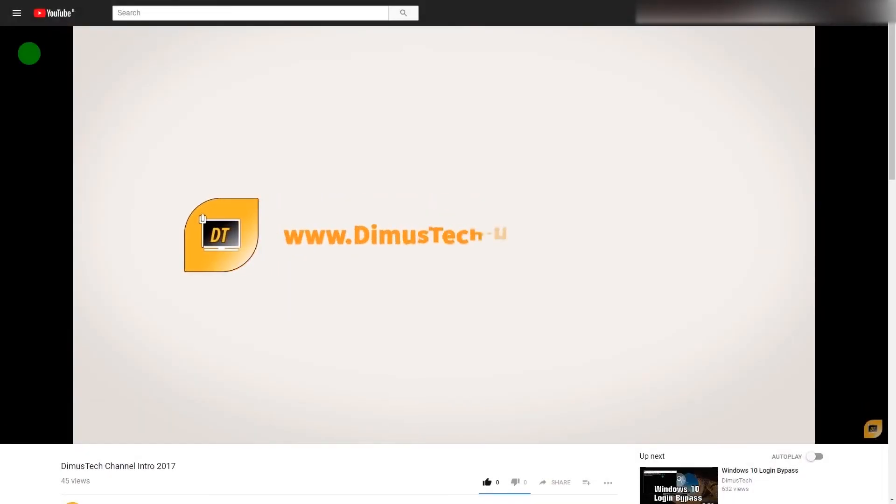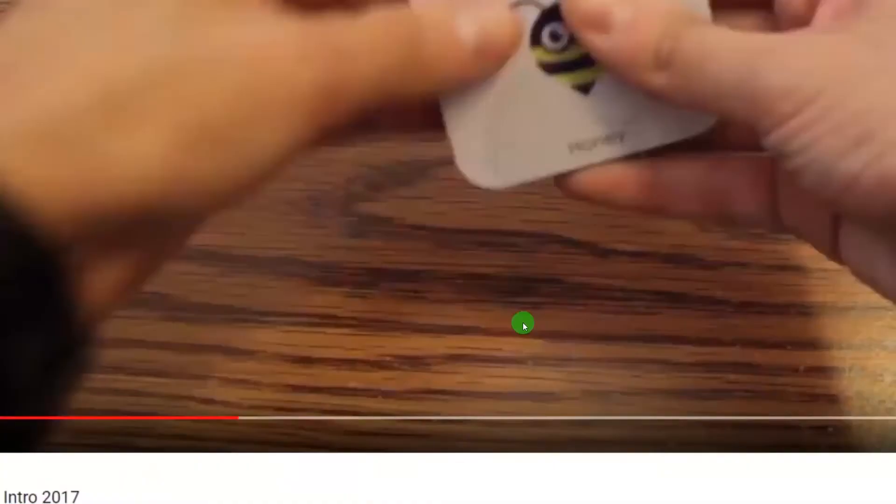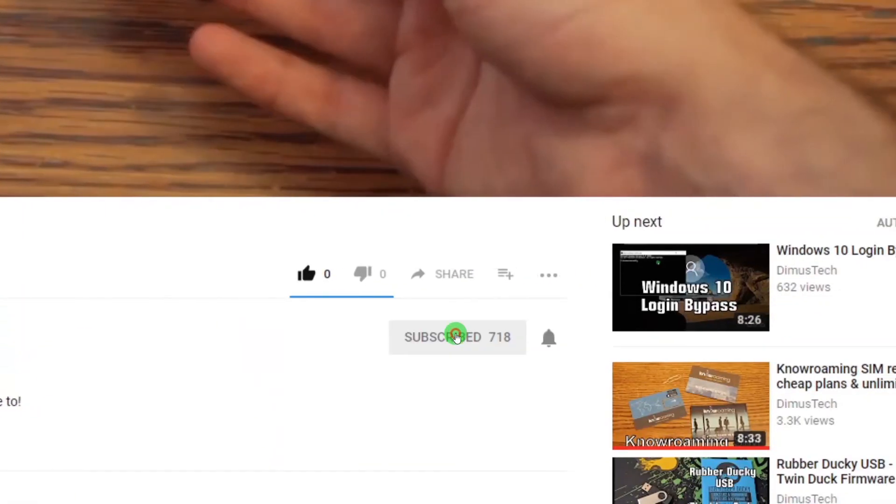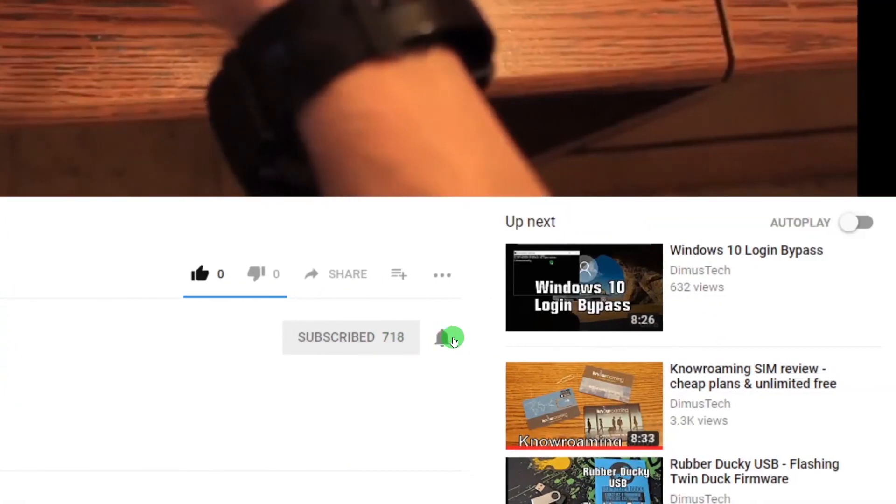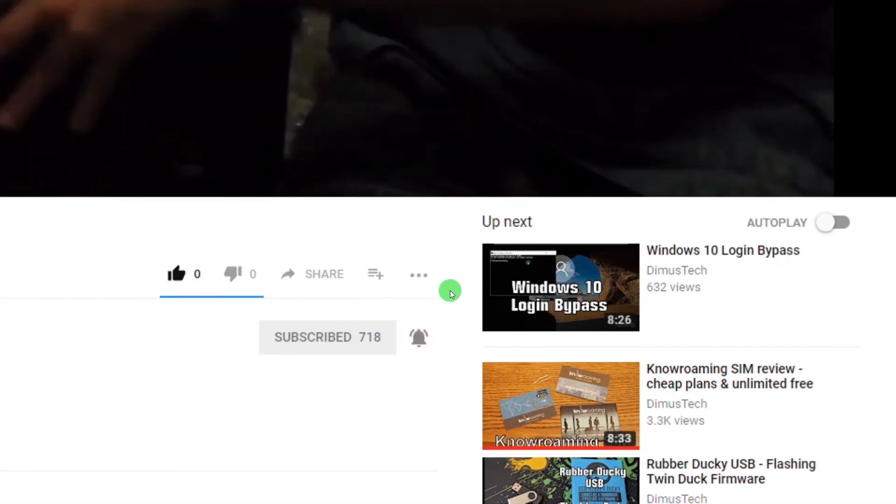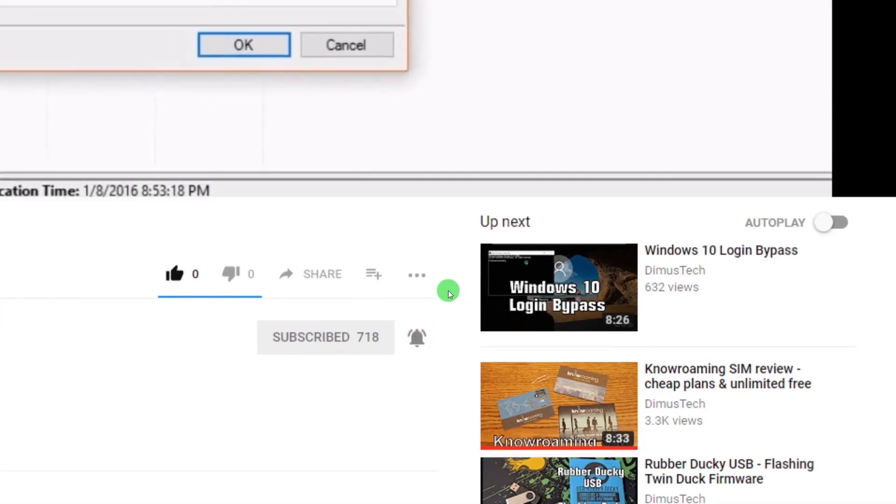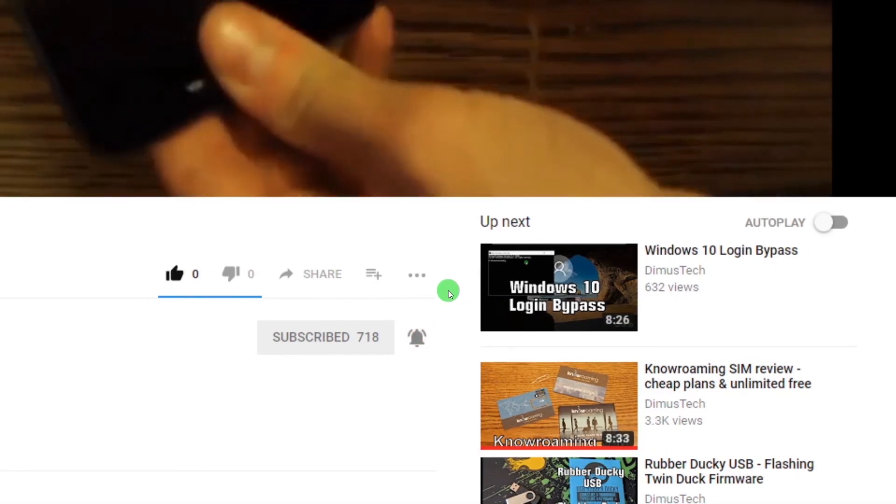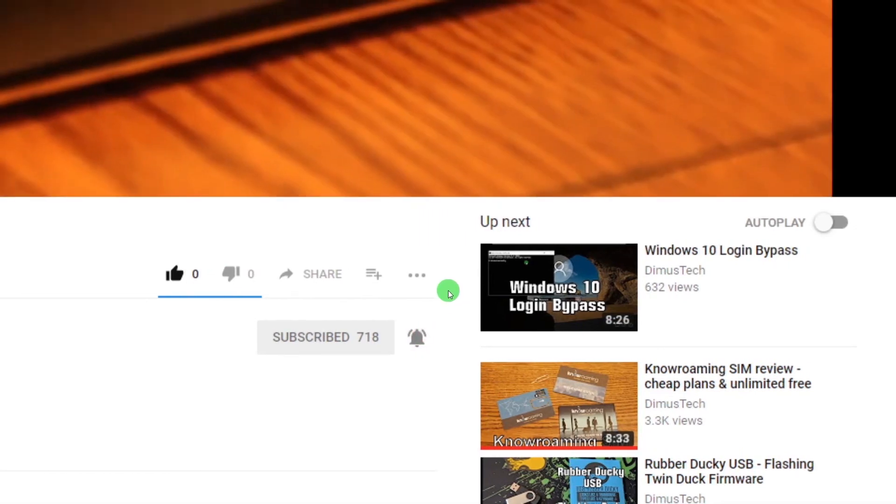Thank you for watching this DemosTech episode. If you enjoyed this video, click the subscribe button and hit the bell so you won't miss any future video. And I'll see you on the next one.